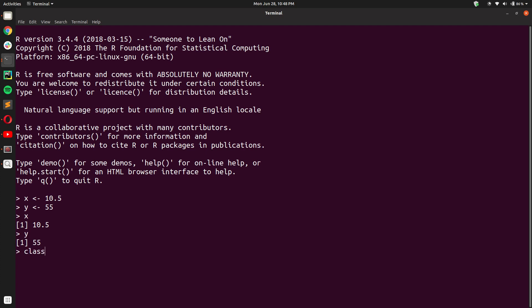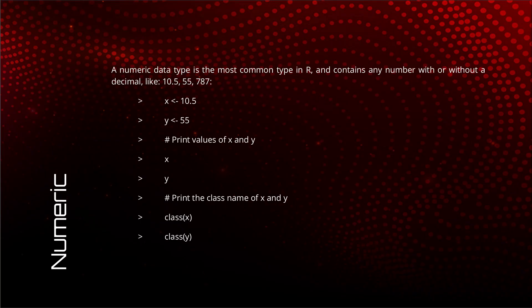Lastly, if you check their class, you will see numeric for X and numeric for Y which is as we expected it to be. Great, numeric is done.